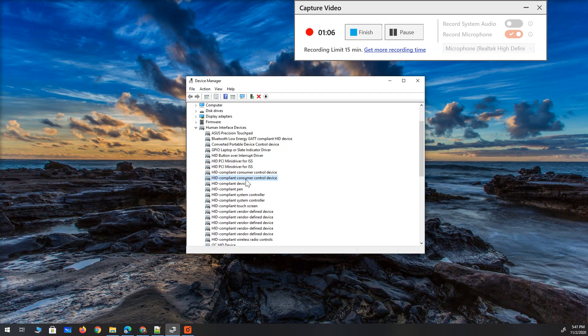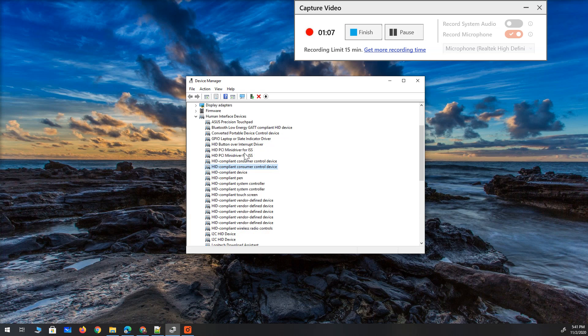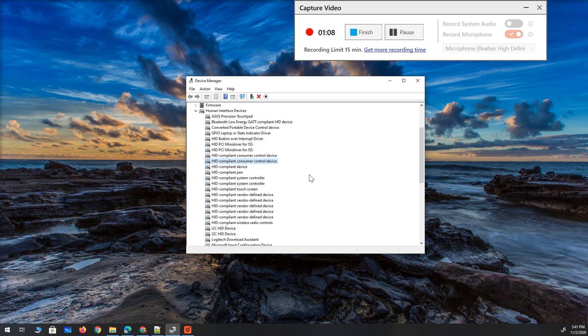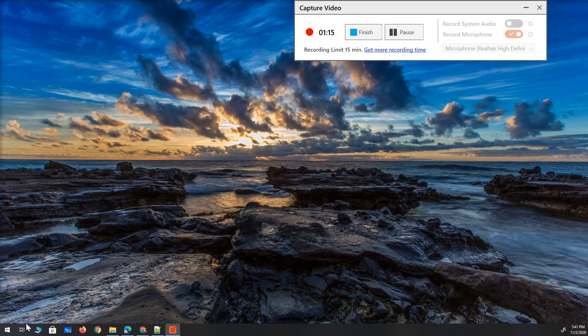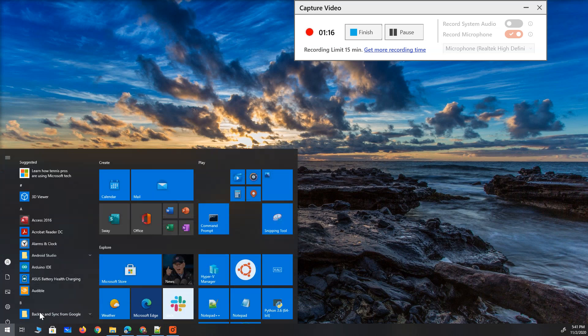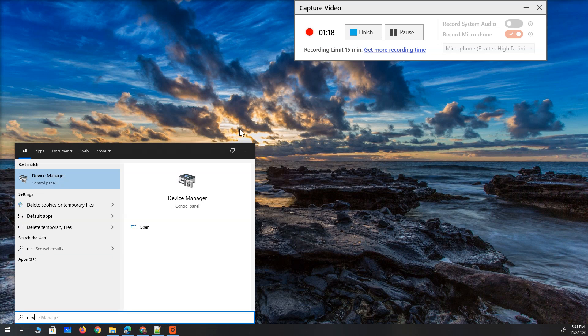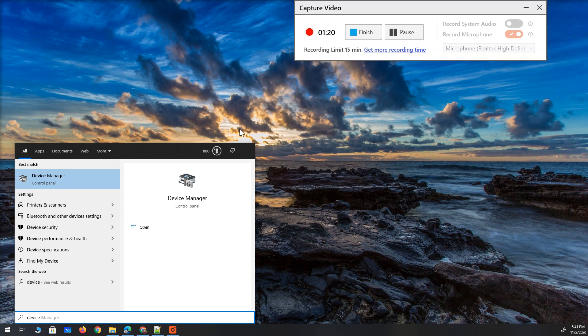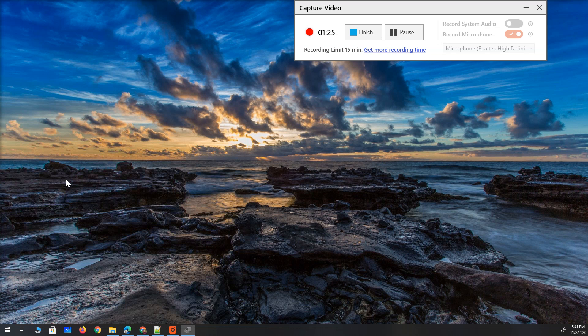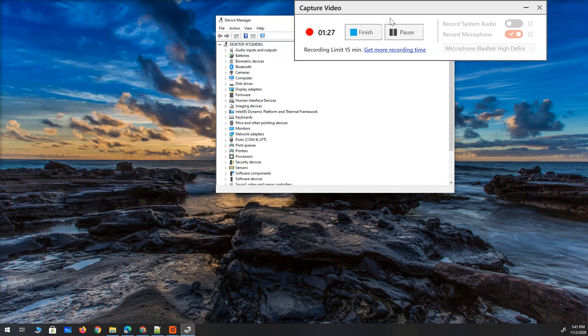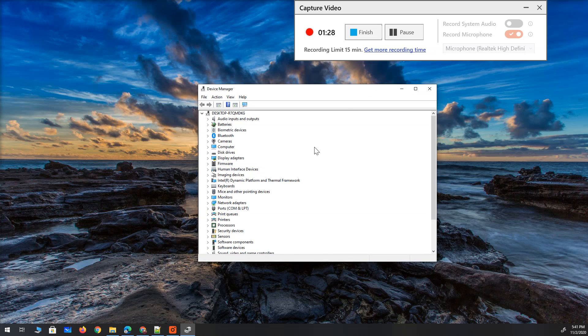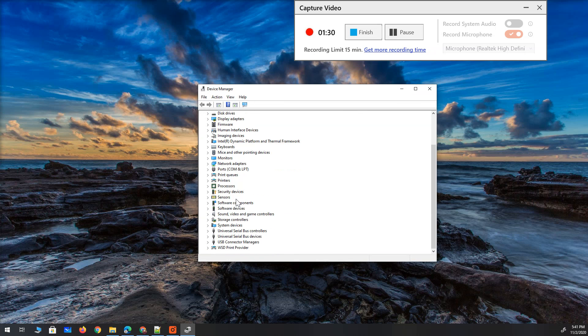First, we need to find the touch screen device driver in device manager. Let's close this and start from scratch. I'm going to open device manager, you can also type devmgmt. Let's open this, it brings up device manager for you.